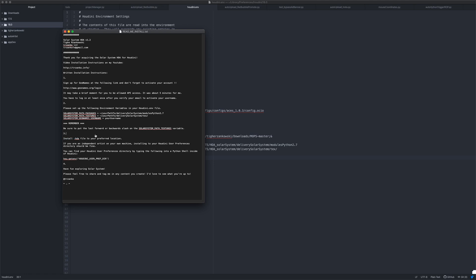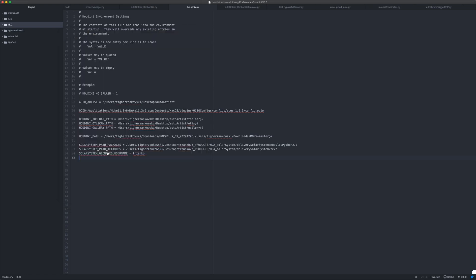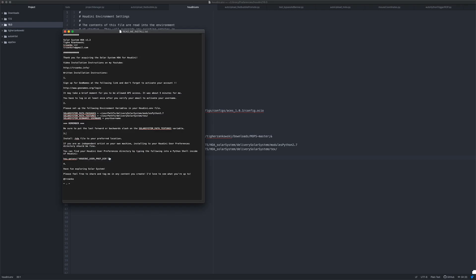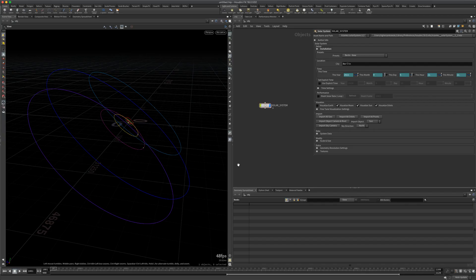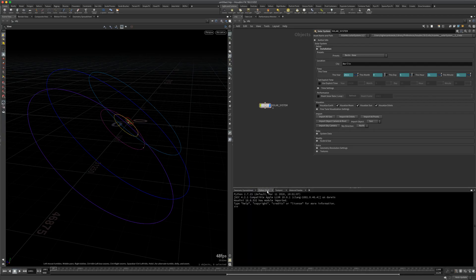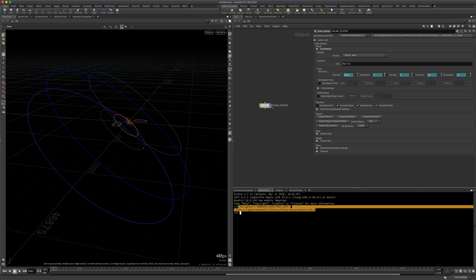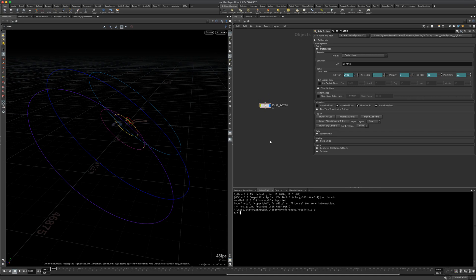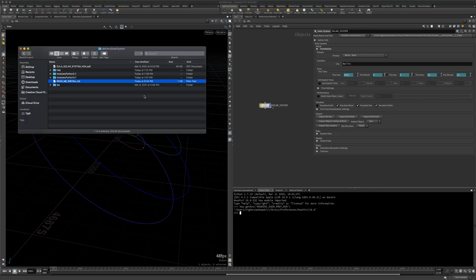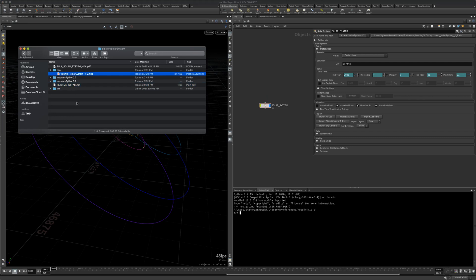If you're just a single user, you can pretty much put it in your Houdini user preference directory, which you can discover by typing hou.getenv into a Houdini Python shell. So for me, that's here. Great. And then slash OTLs is where you will put the solar system.hda file.